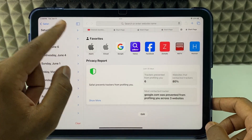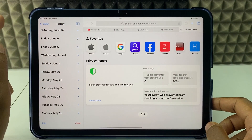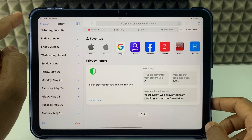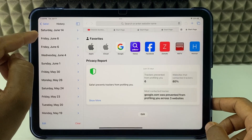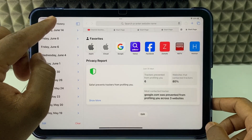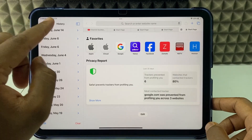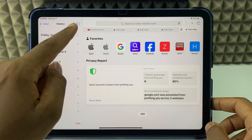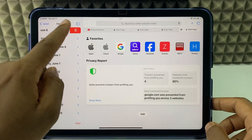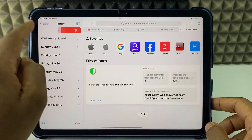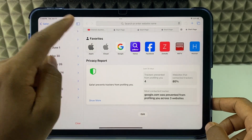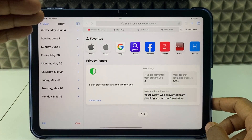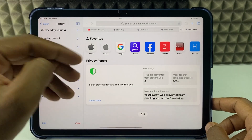Now here we have multiple options. If you want to delete the search history day by day, just swipe left and delete. You can delete like this day by day. In case if you want to delete search by search...